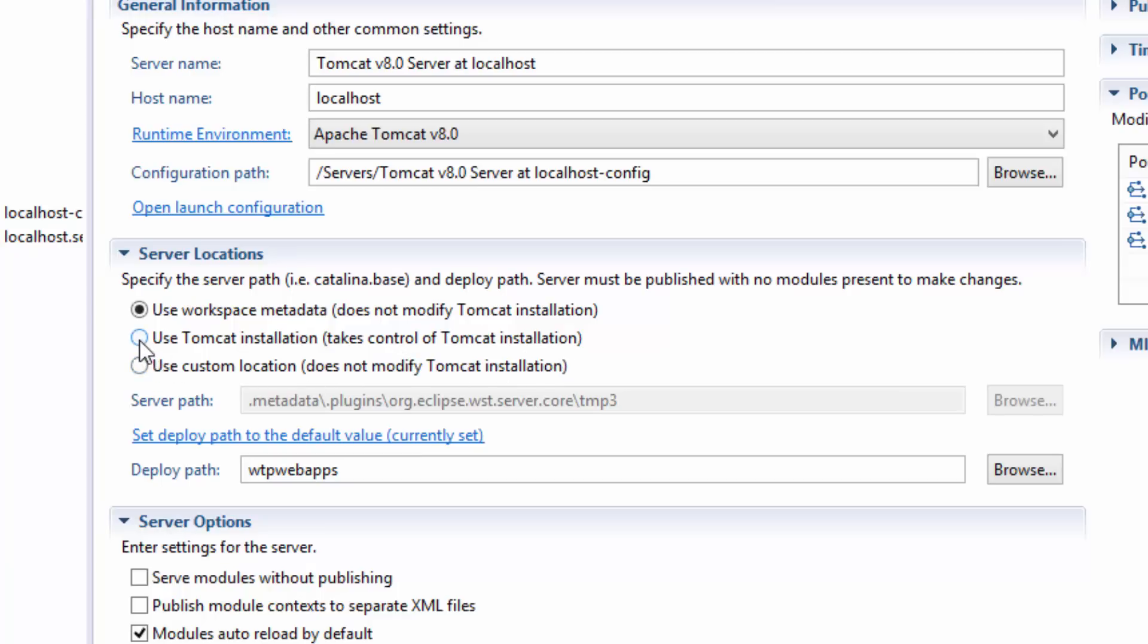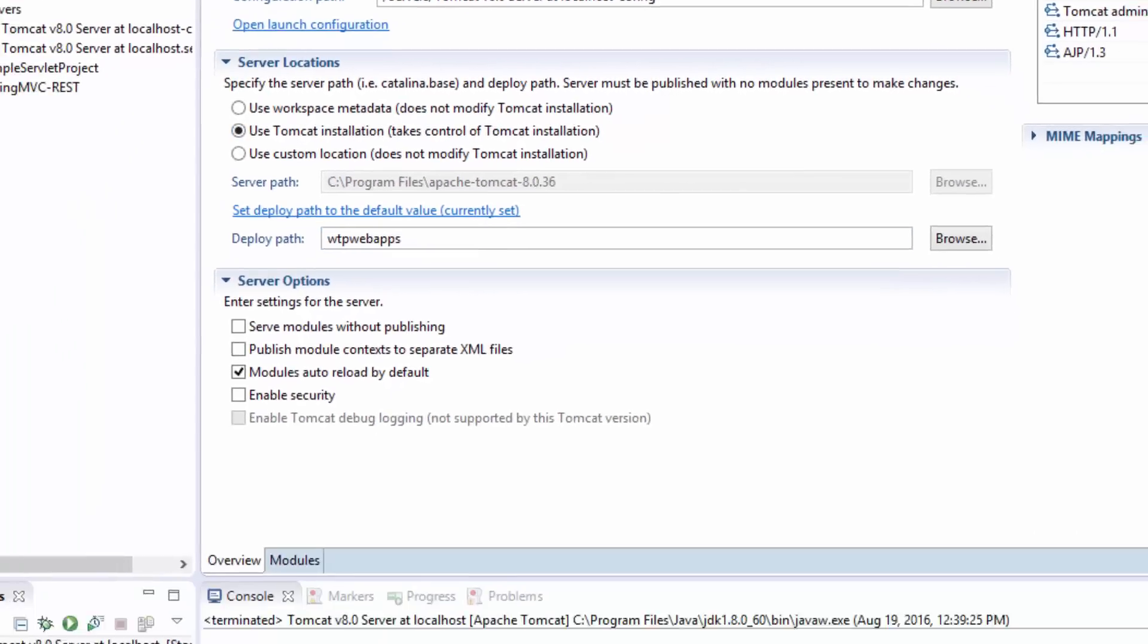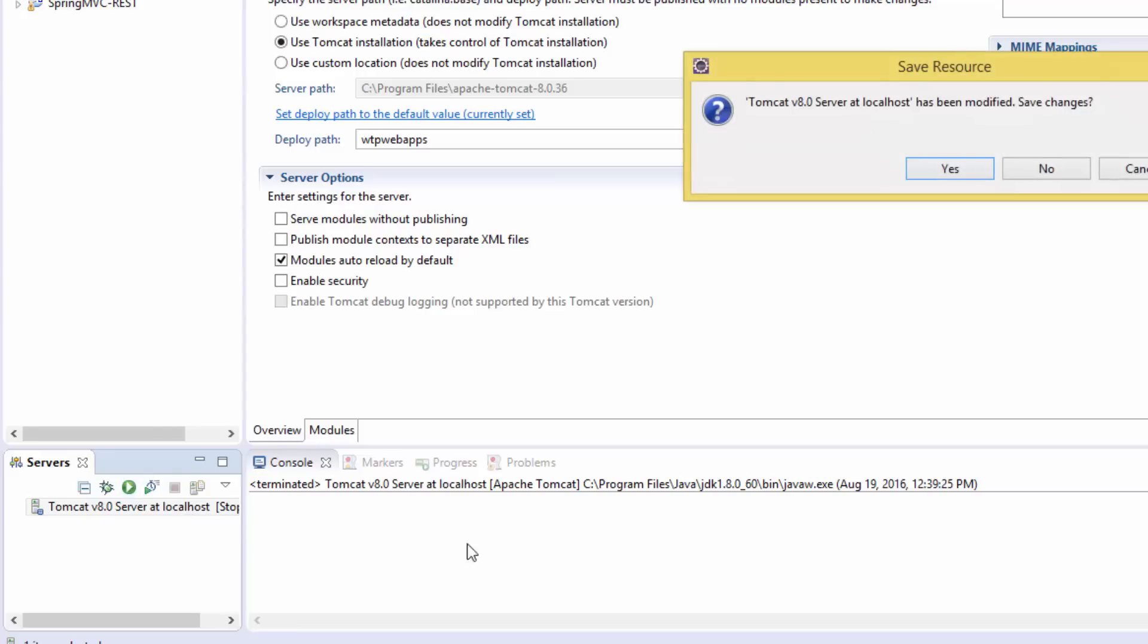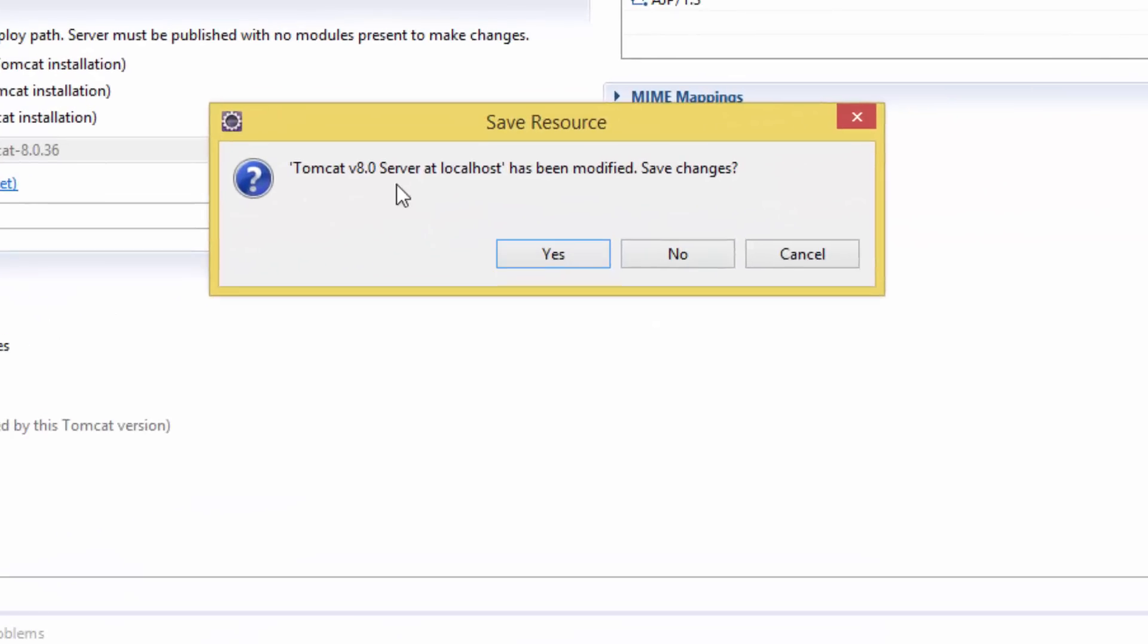Use this one. You have to check - if this is checked, change it to this one. Now we restart the server, and it's asking you: there are some changes, it has been modified. Do you want to save the changes? Say yes.